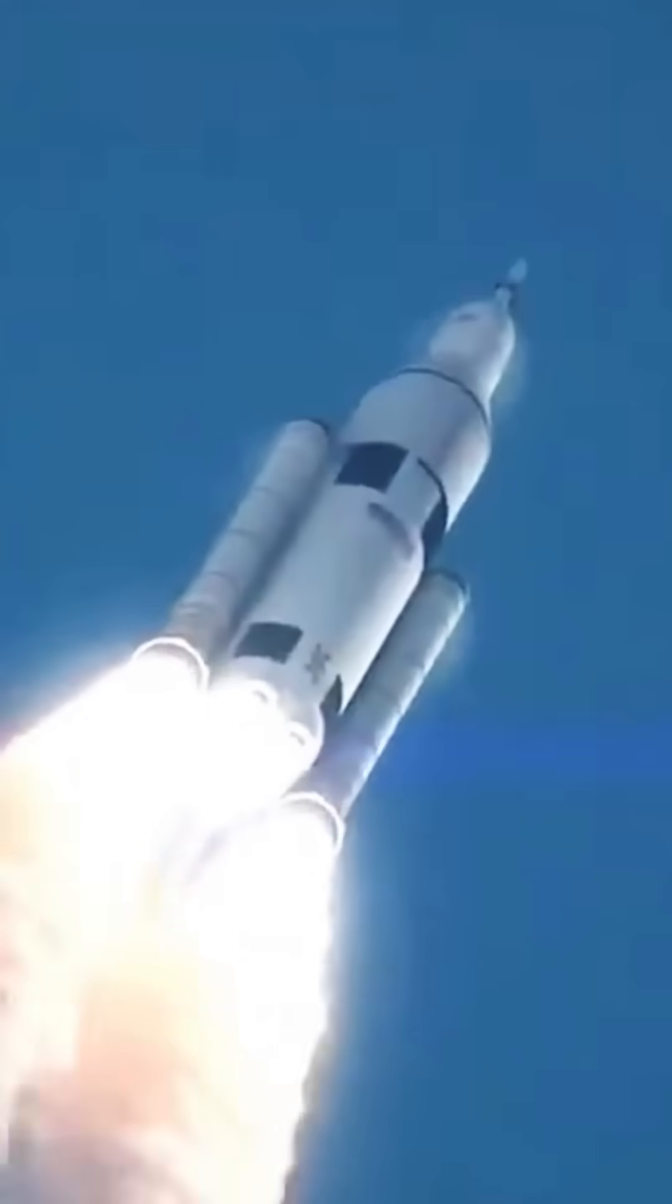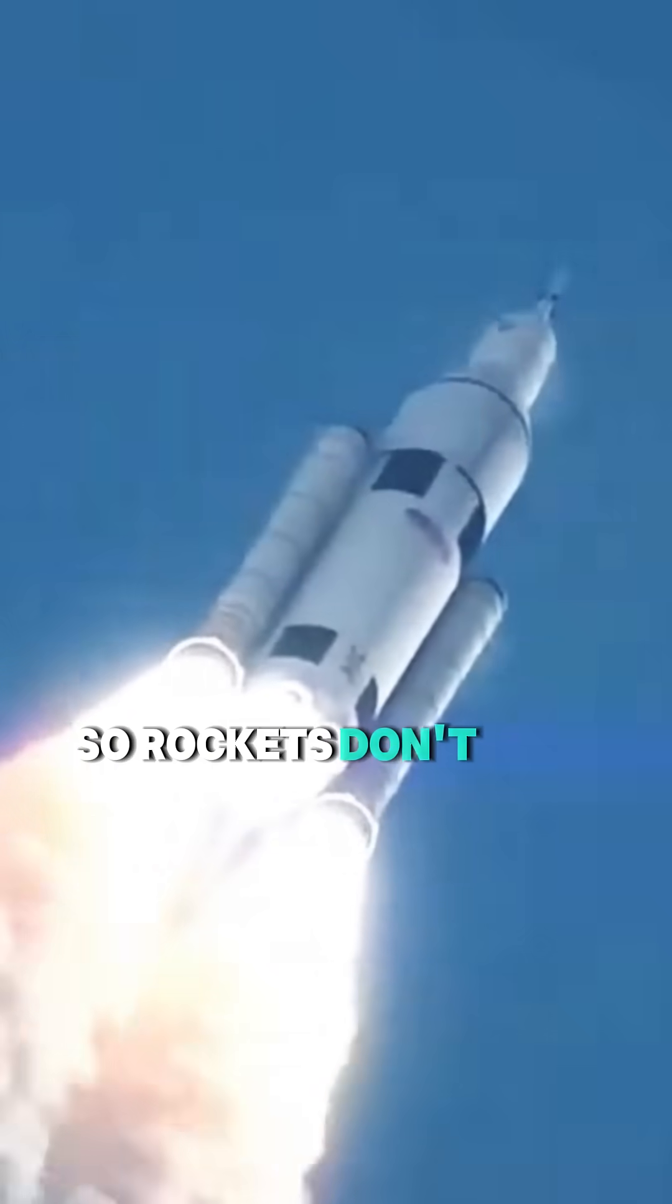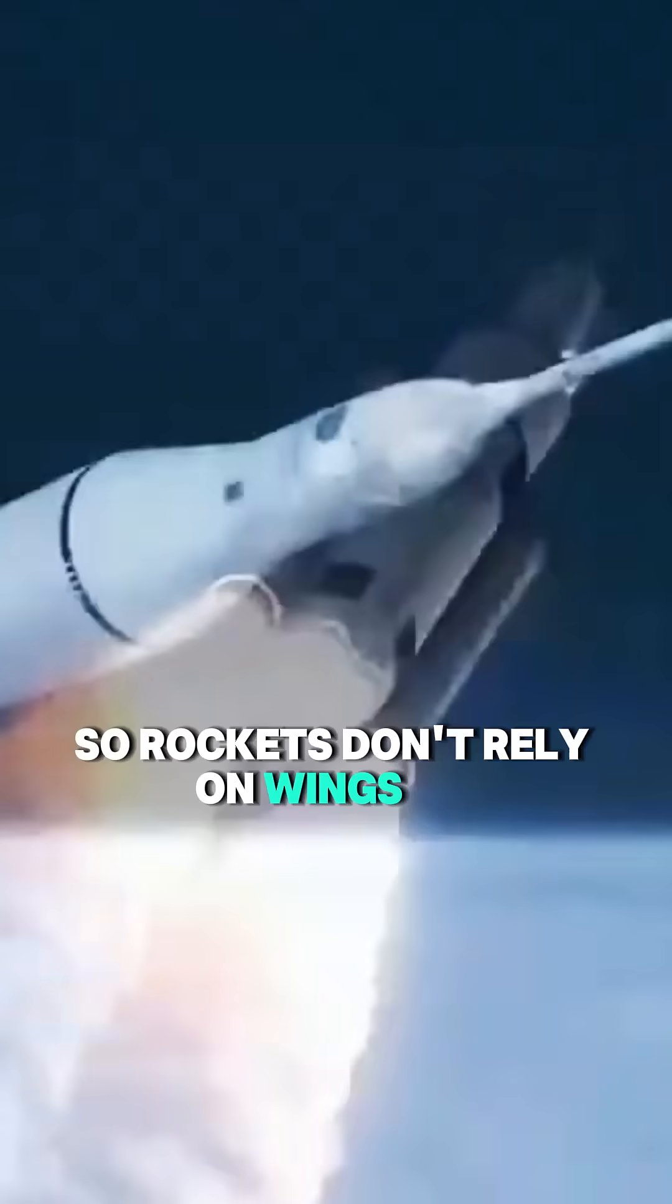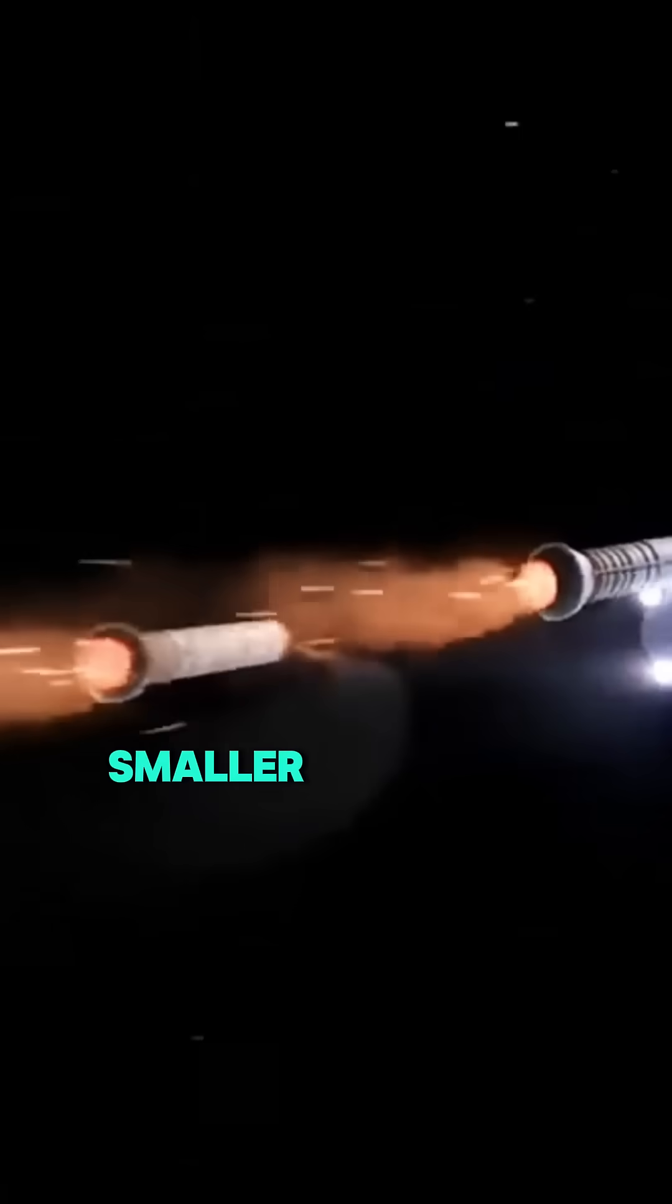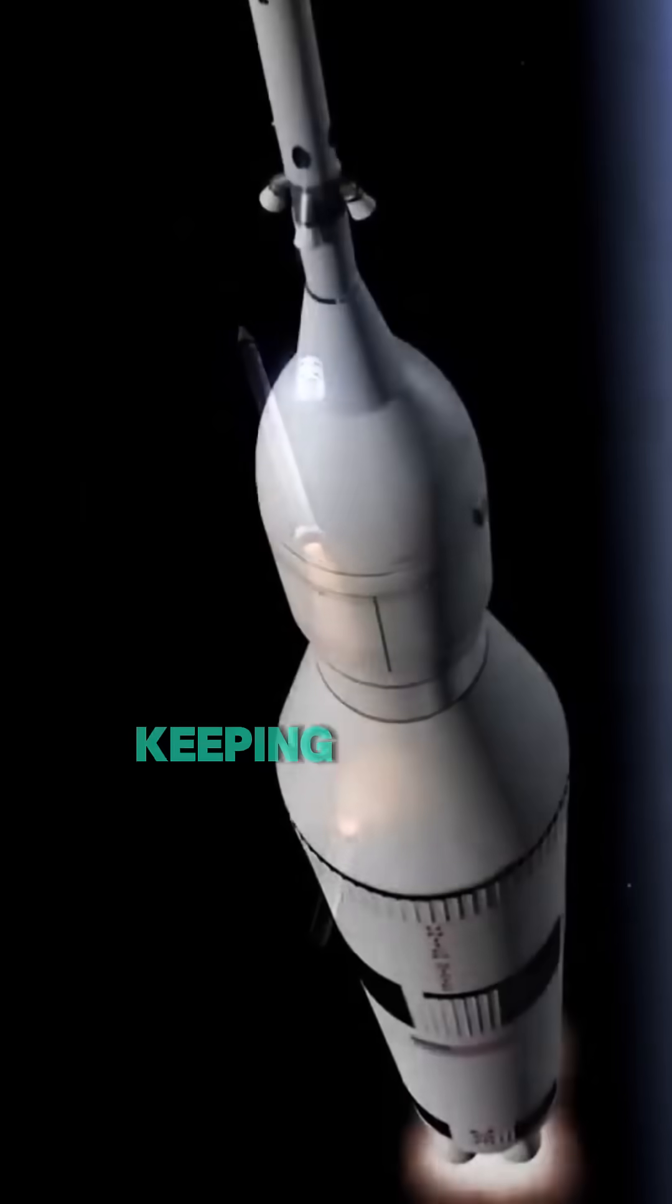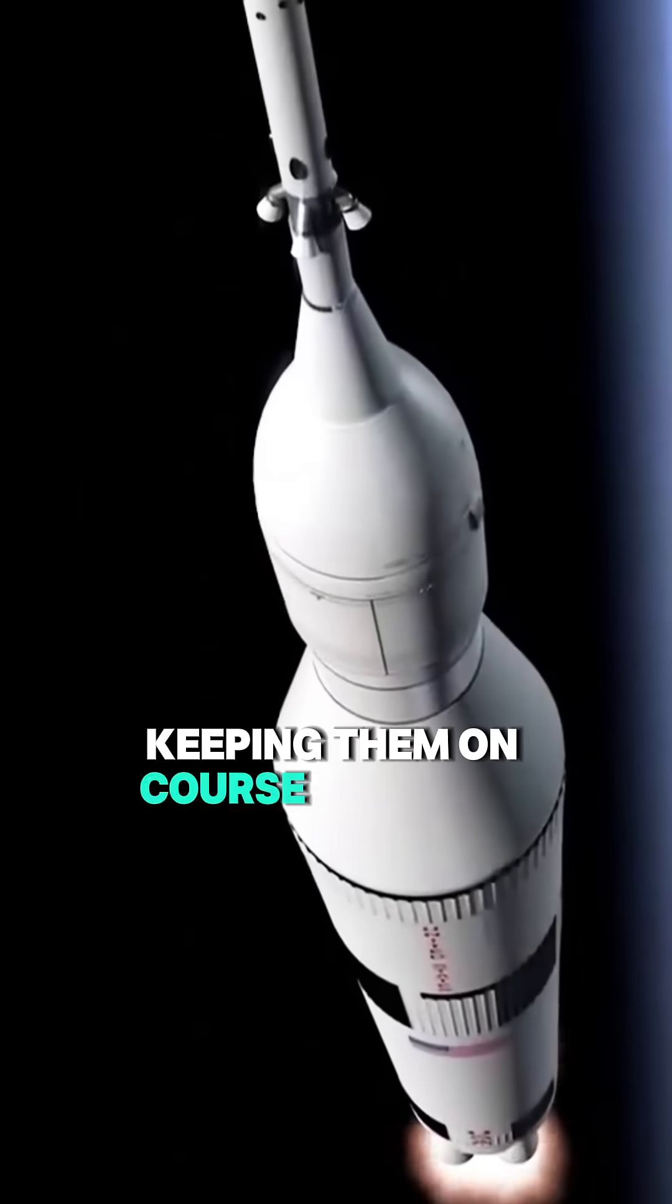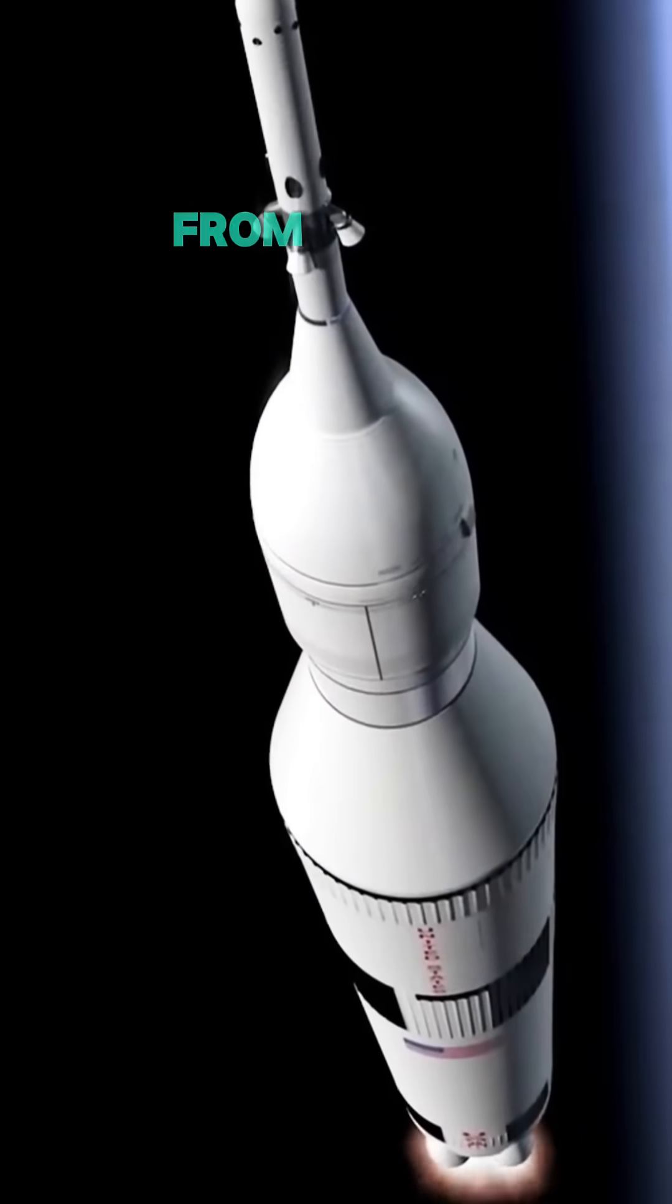Once in space, there's no air, so rockets don't rely on wings or propellers like airplanes. Instead, smaller thrusters adjust their position, keeping them on course for their journey.